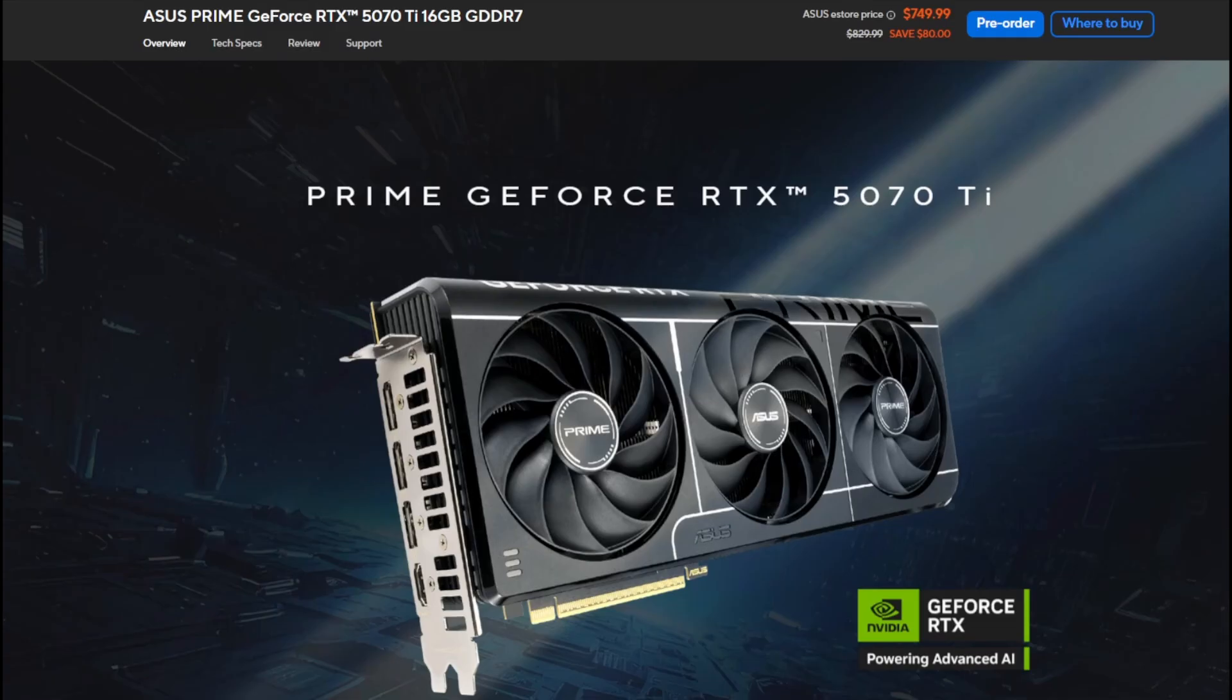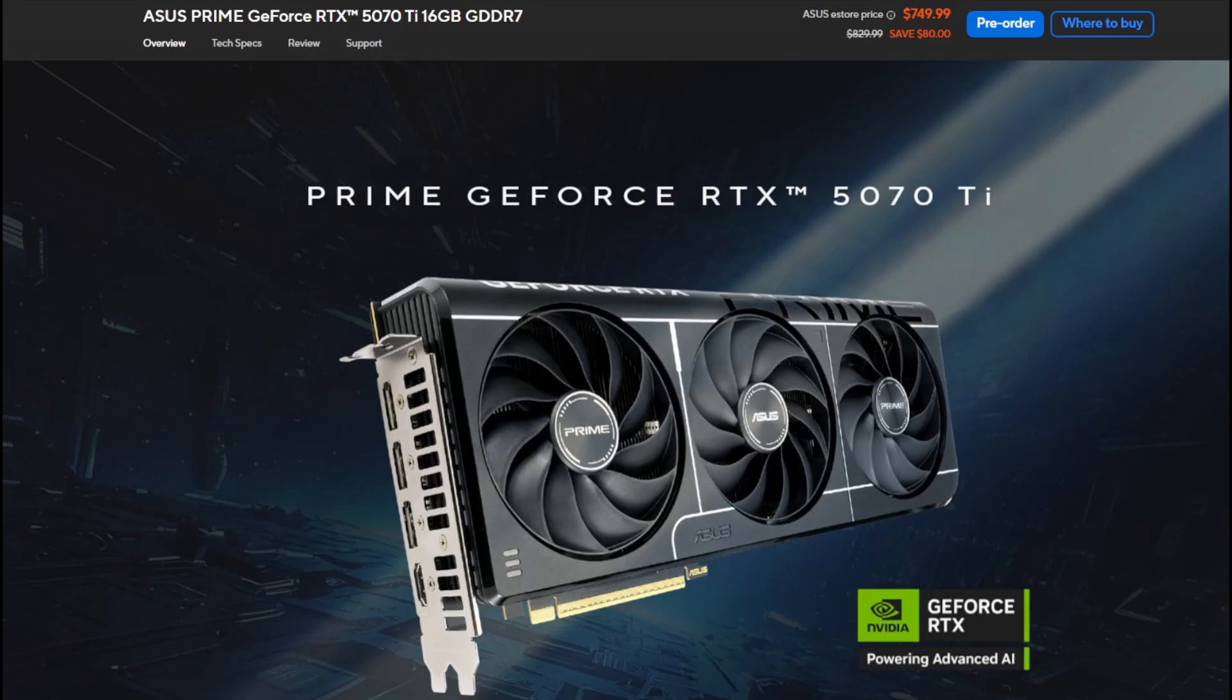So without further ado let's get into today's video. I'm going to first start out with showing you the performance increase by overclocking and then I'm going to show you my settings, how I got there and give you some tips and tricks to overclock. So without further ado let's get to it.